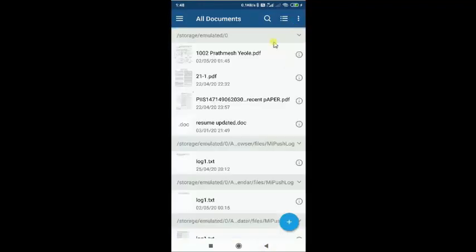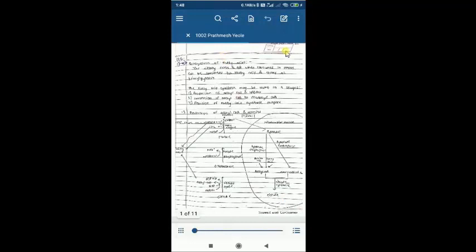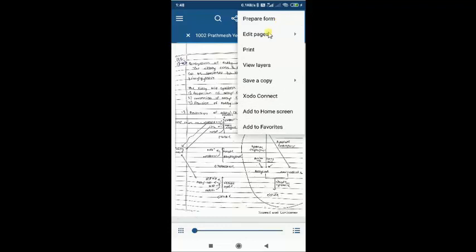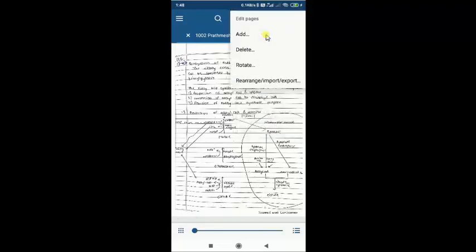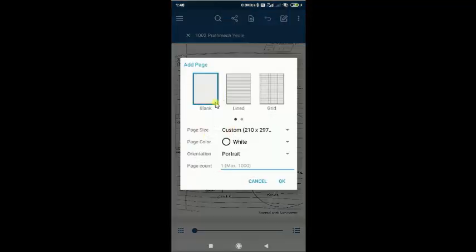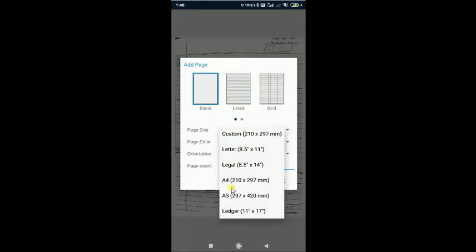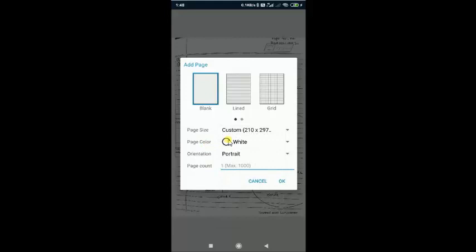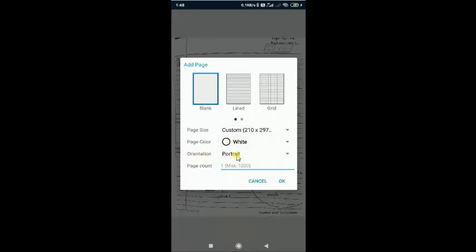In the upper menu you can see the three dots. Using the Edit Page option, you can add a page anywhere in the PDF. If you click on it, it shows options for blank page, lined page, grid page, and page size options like Letter, Legal, A4, A3. Page color options include white, yellow, and blueprint. Orientation can be portrait or landscape. Clicking OK adds the page.